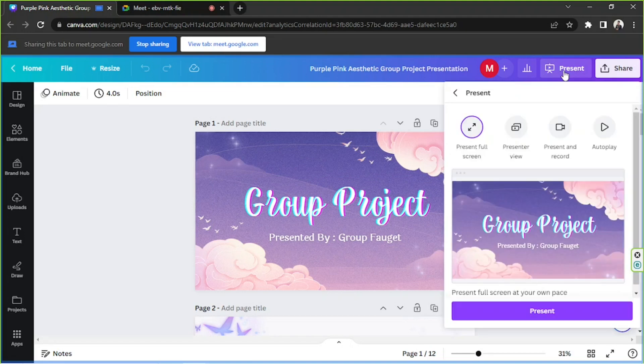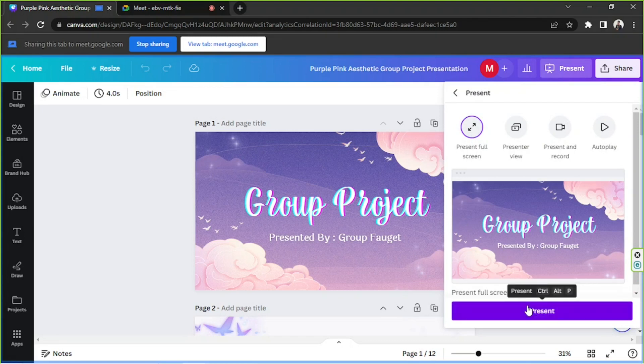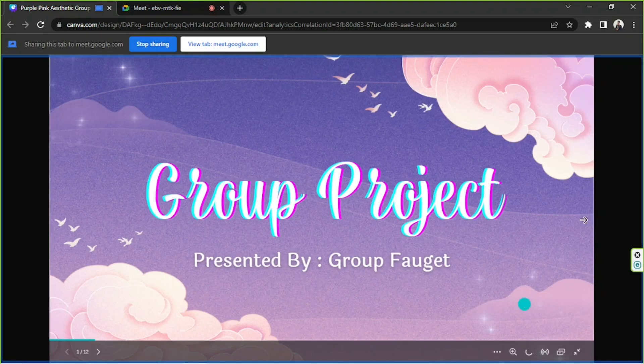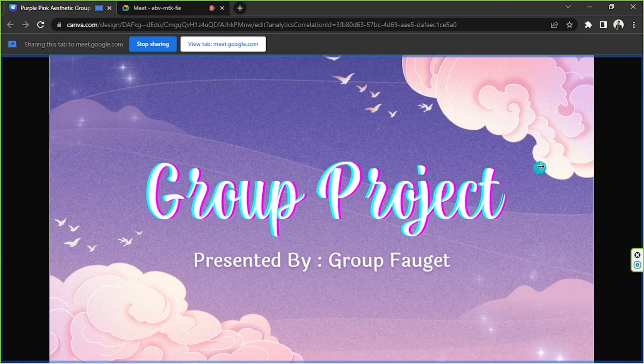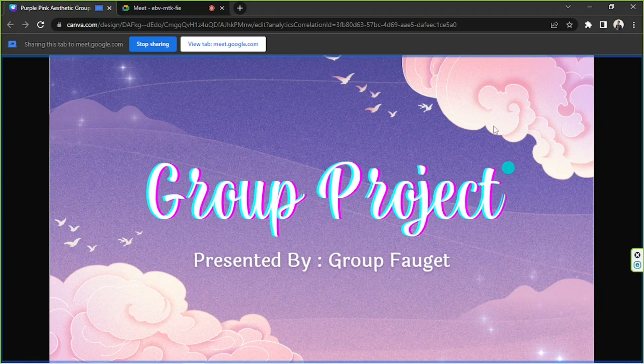And then we're going to click on present full screen and then click on present. This way we'll be able to start presenting.